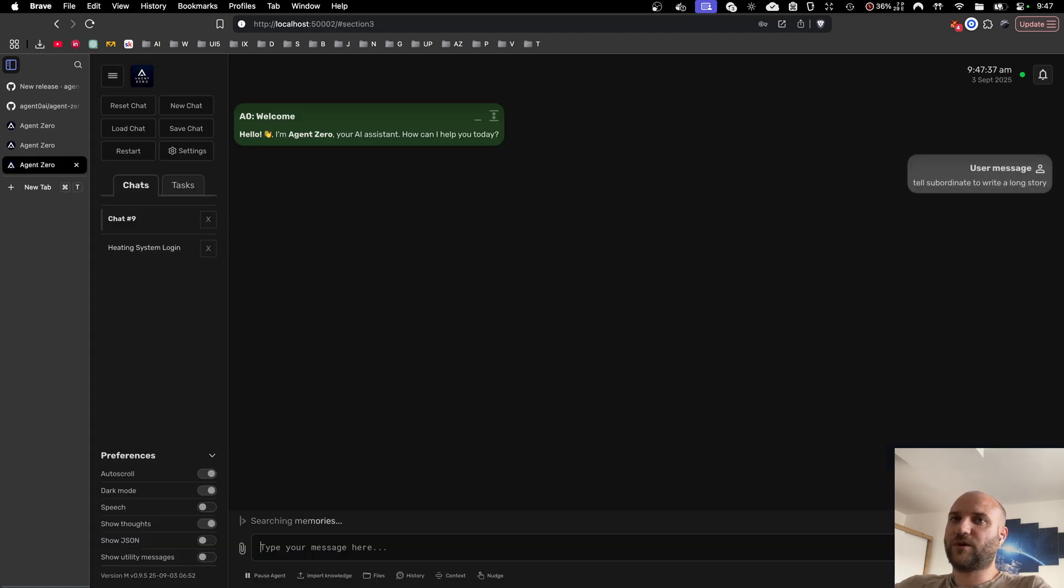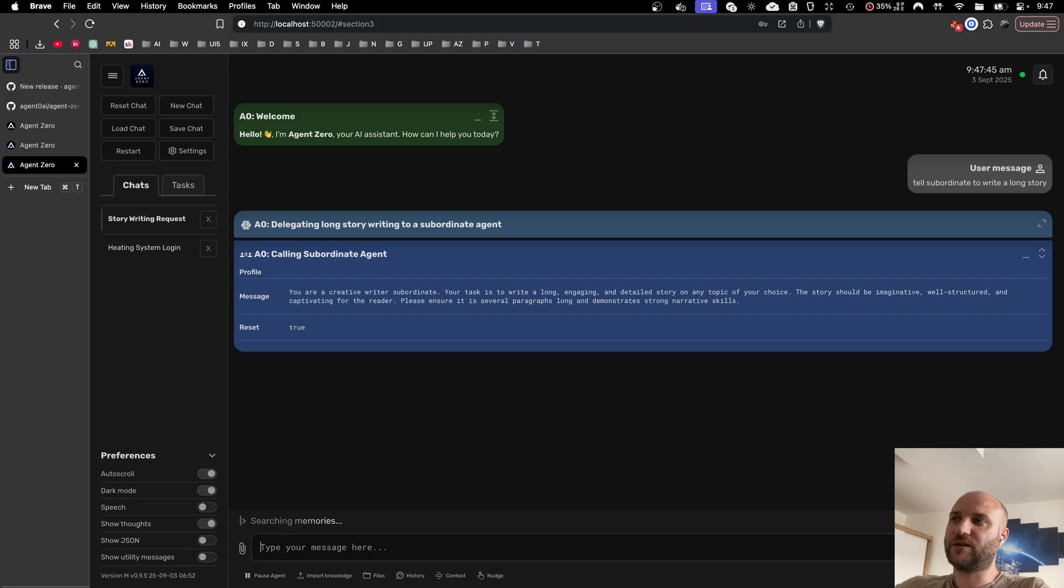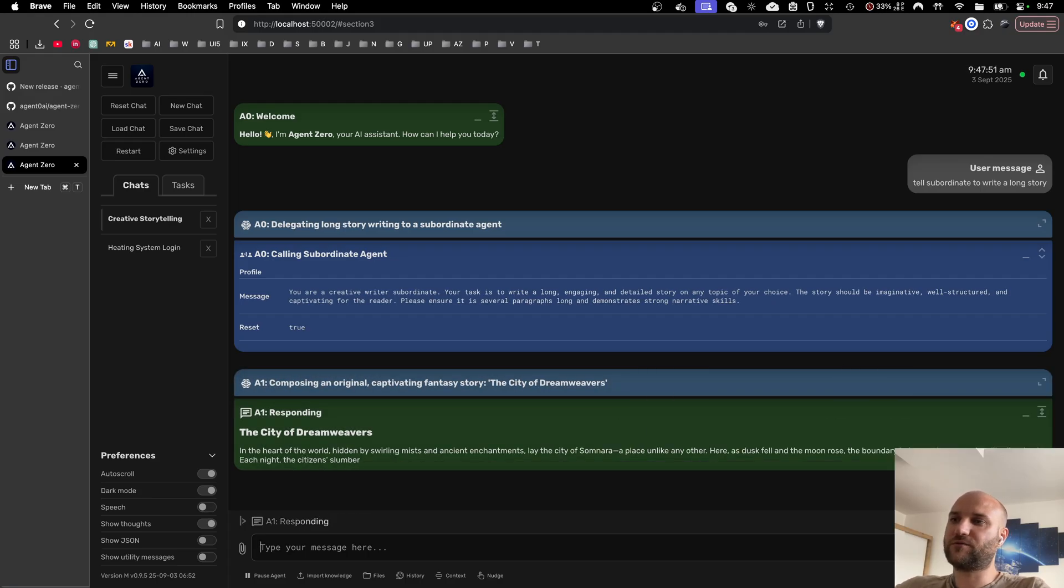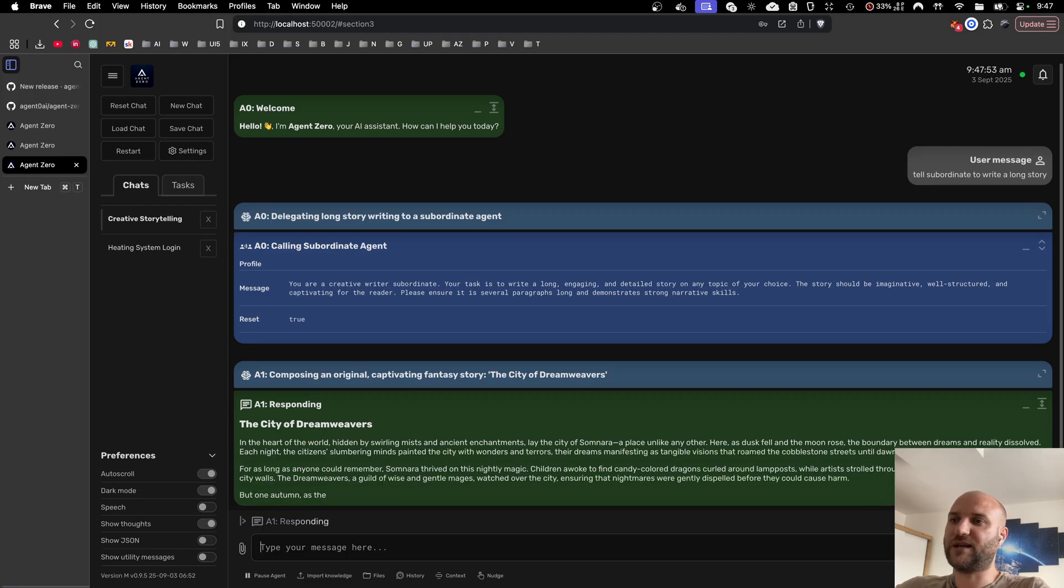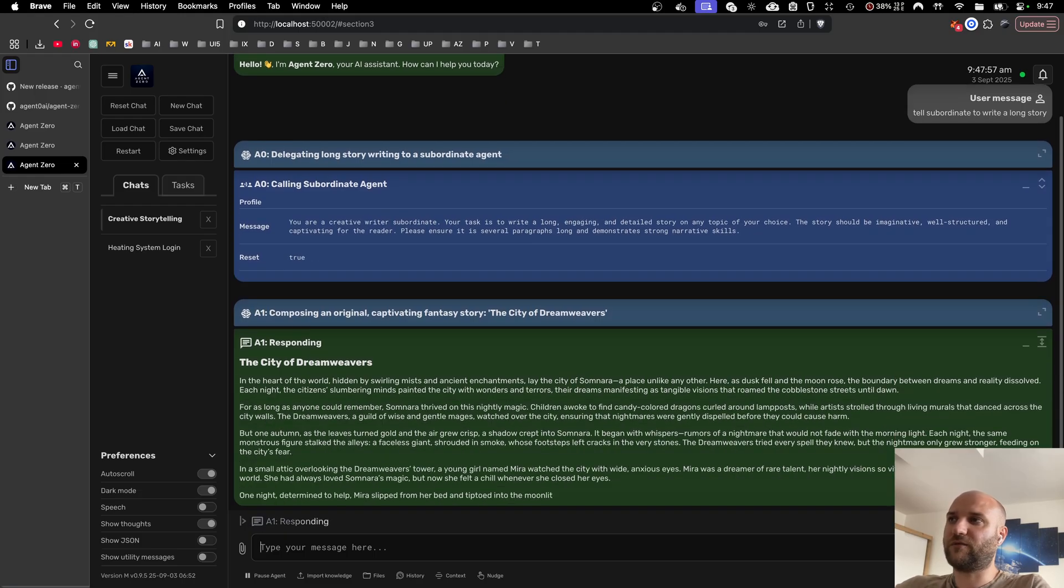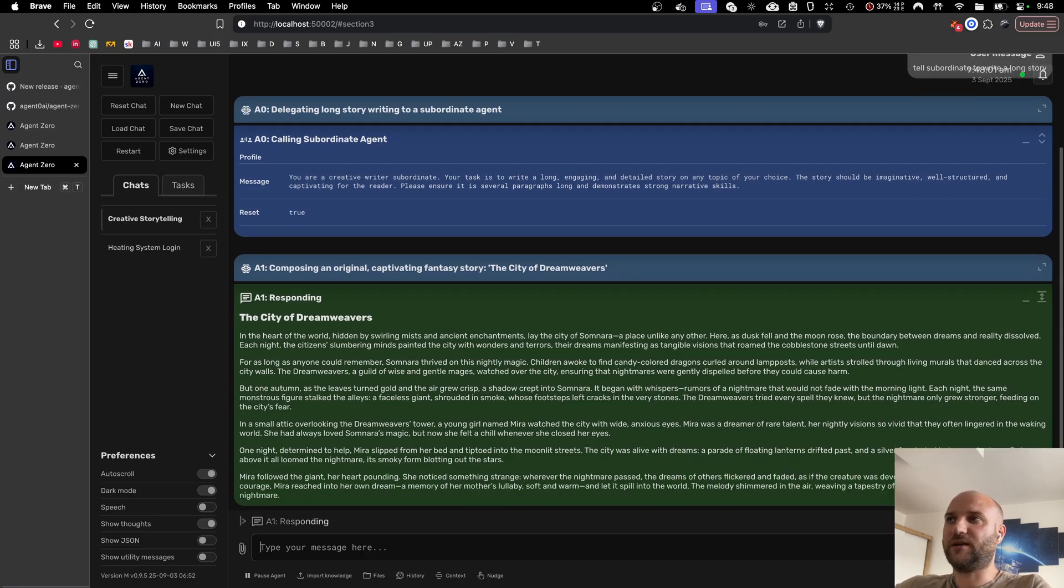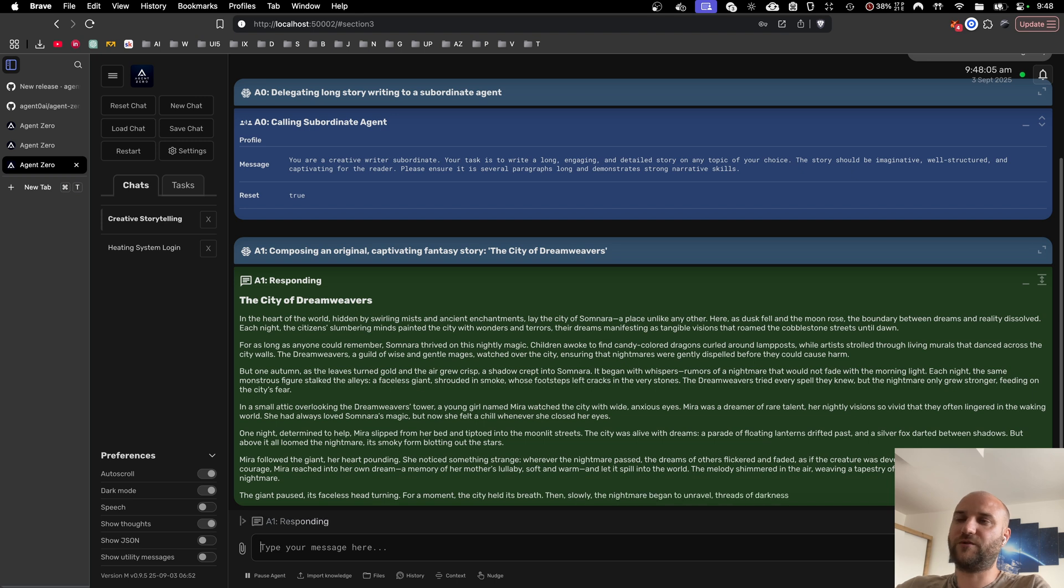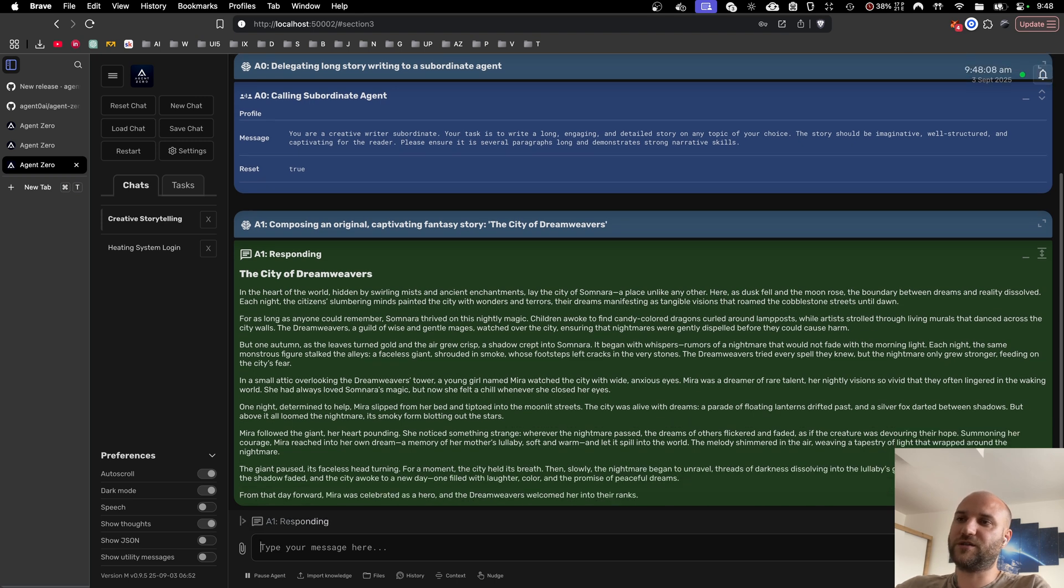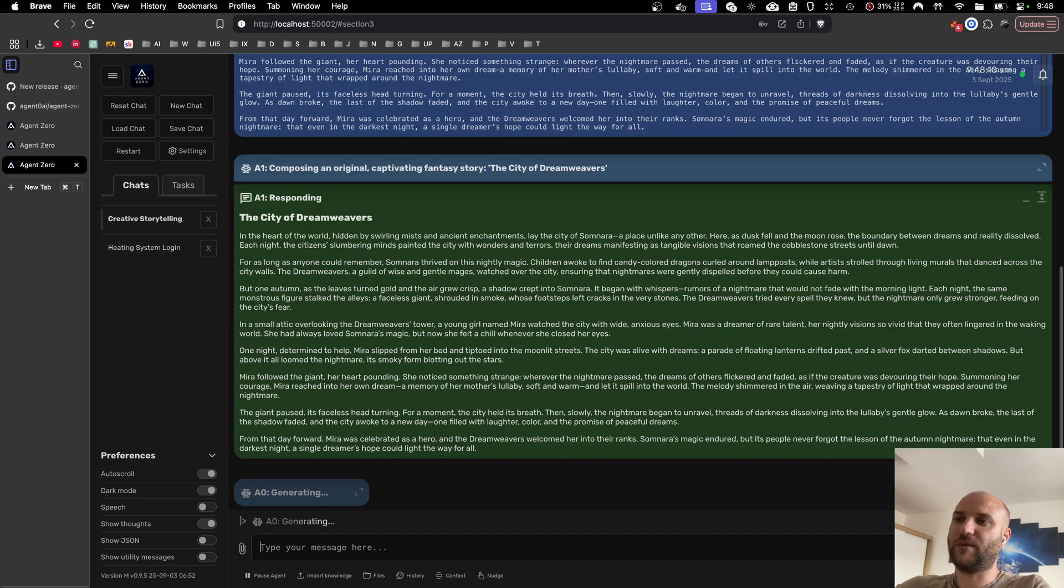This is how it works. If I tell the agent to tell subordinate agent to write a long story, previously the subordinate agent, agent 1, would write a long story, send it back to agent 0, and agent 0 would have to rewrite the whole message to send it back to me. And you can imagine if you had a chain of like four or five agents, maybe some research team, and the agent at the end of the chain would write five pages of research paper, all of his superior agents would have to rewrite the whole message to send it to their superior and ultimately to me.